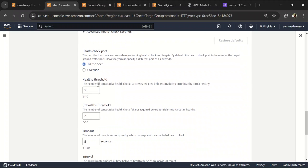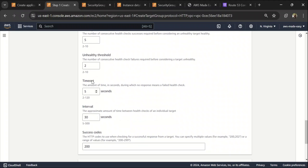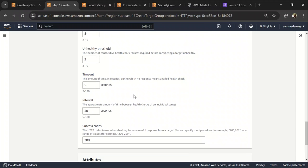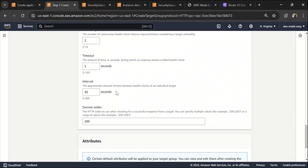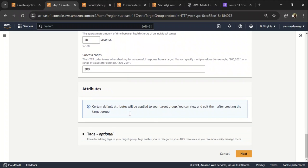It's going to be HTTP and advanced health check settings. So basically, healthy threshold, the number of successful health checks before the target will be considered as healthy and similarly for unhealthy as well. And the timeout basically, like if the target doesn't respond within this time, it will consider it as a failed health check. And this is the interval in which it keeps checking for the health of the target.